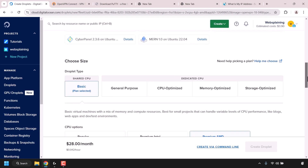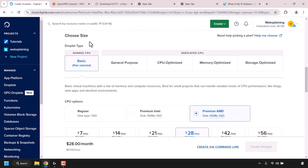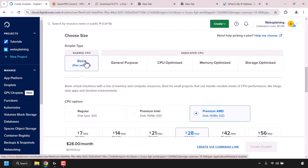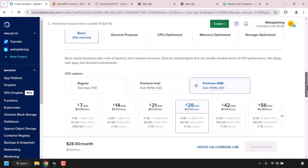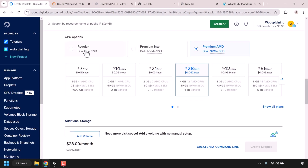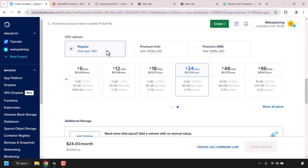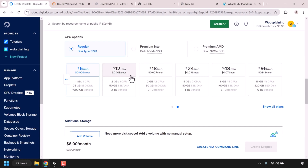Scroll down to where it says Choose Size. For droplet type, go with the shared CPU — click on Basic if it isn't already selected. Scroll down further to CPU options and click on Regular, which comes with an SSD disk type and is the cheapest of the three. If you're hosting the server for yourself and a few friends or family members, the $6 a month plan is sufficient. For more users, consider the $12 a month plan, which doubles the specs.